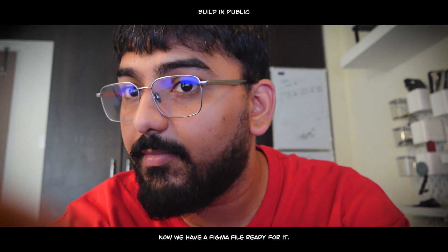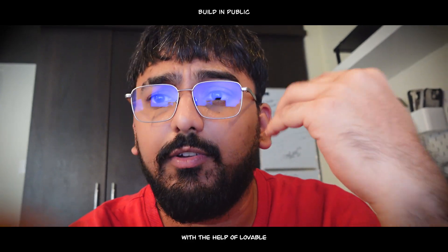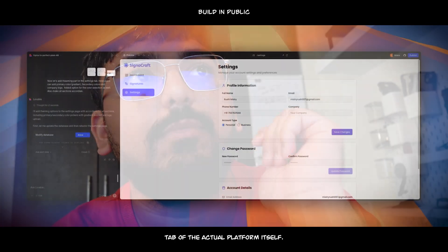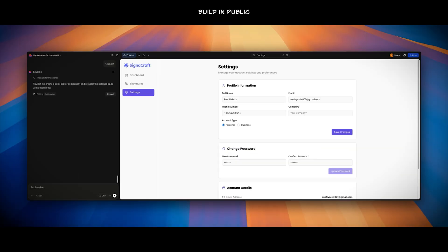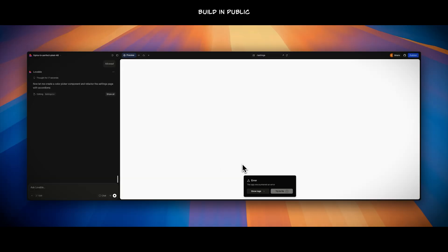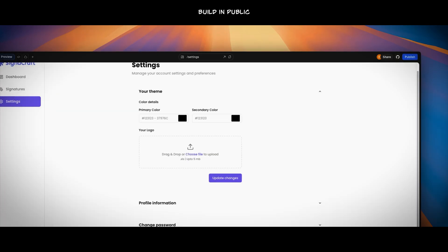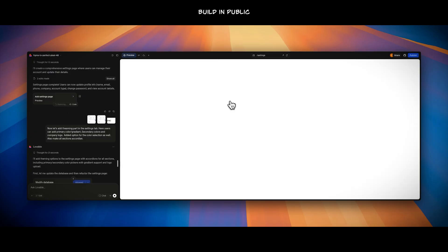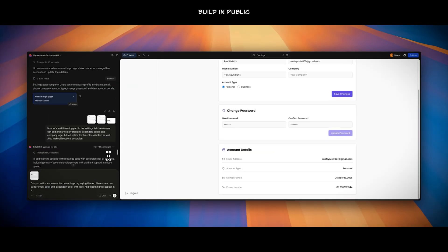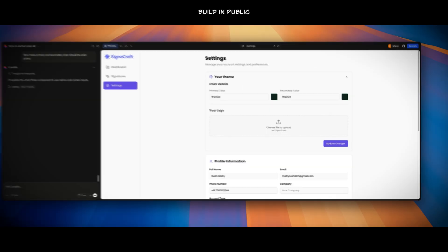Now we have the Figma file ready. What we will be doing is use Figma files with the help of Lovable and implement those things in the settings tab of the actual platform itself.